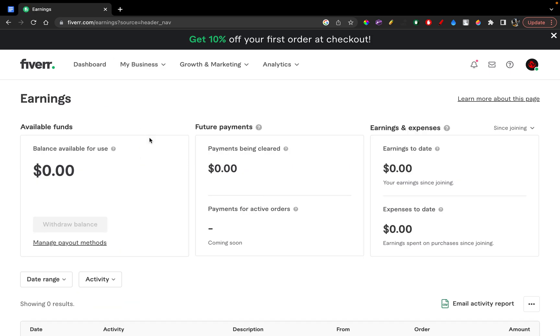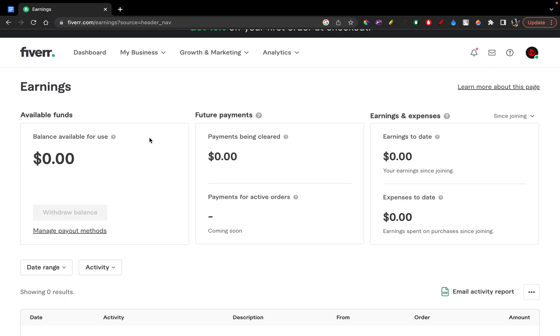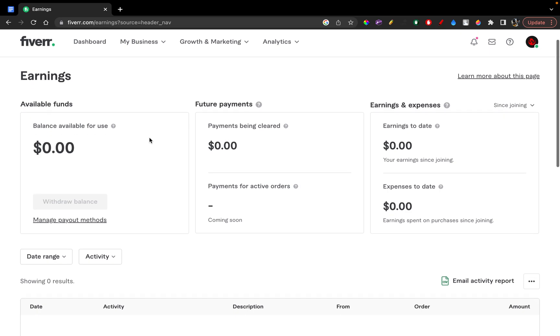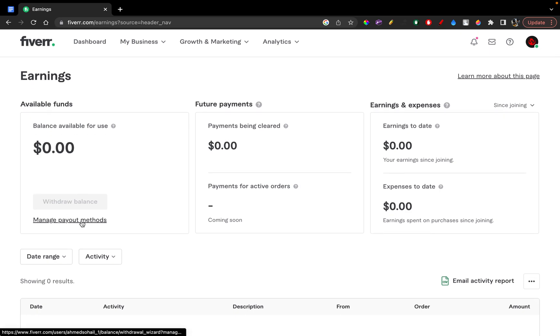Alright, perfect. So once this option is open, you can see all the balance you have available in your account at the moment. And then to withdraw that balance, you can just click on 'Manage Payout Methods'.